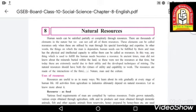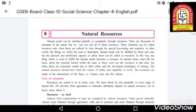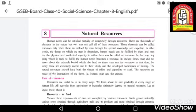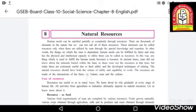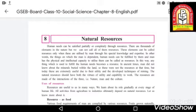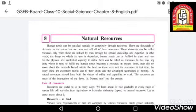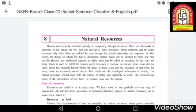Natural resources should have both the virtues of utility and capacity to work. So a natural resource must be usable somewhere and must be capable of performing that function. Resources are also formed through the interactions of three things: nature, man, and culture. These three things together make a resource useful and utilized.